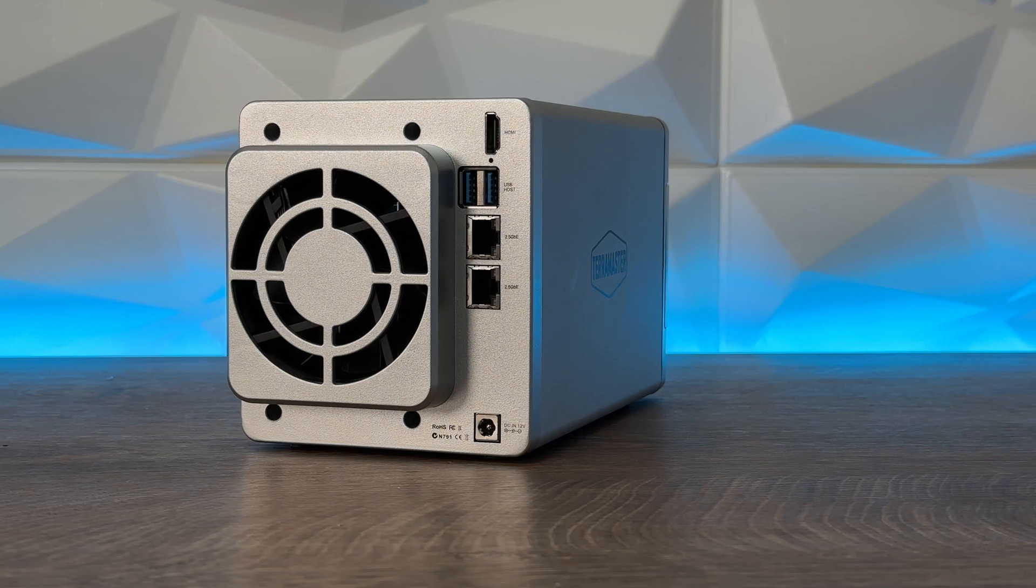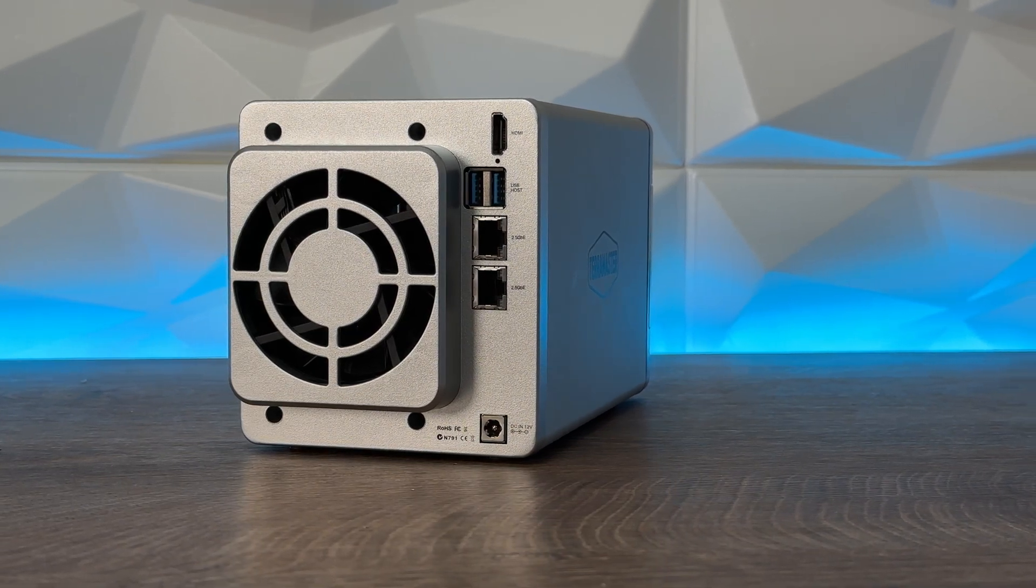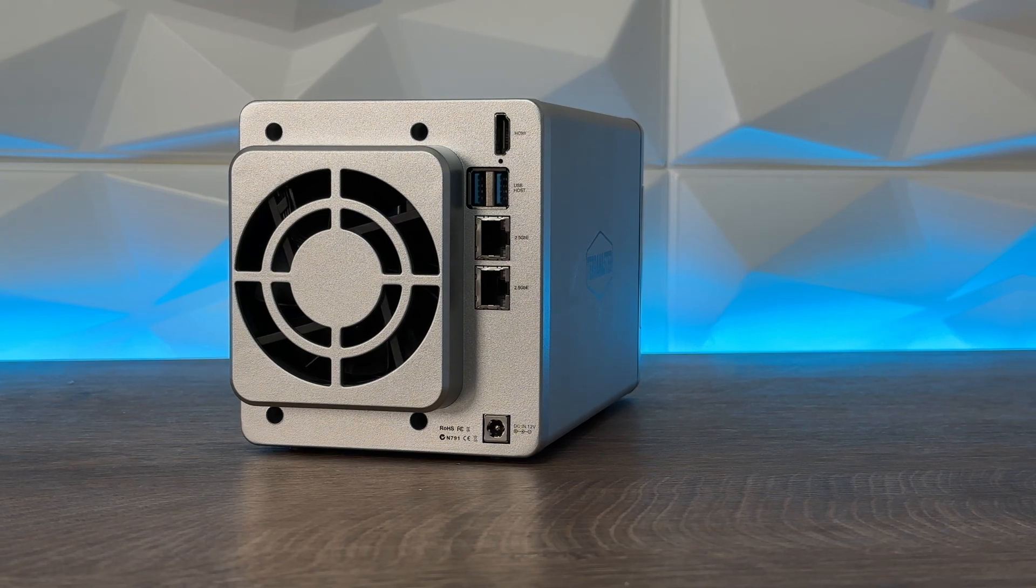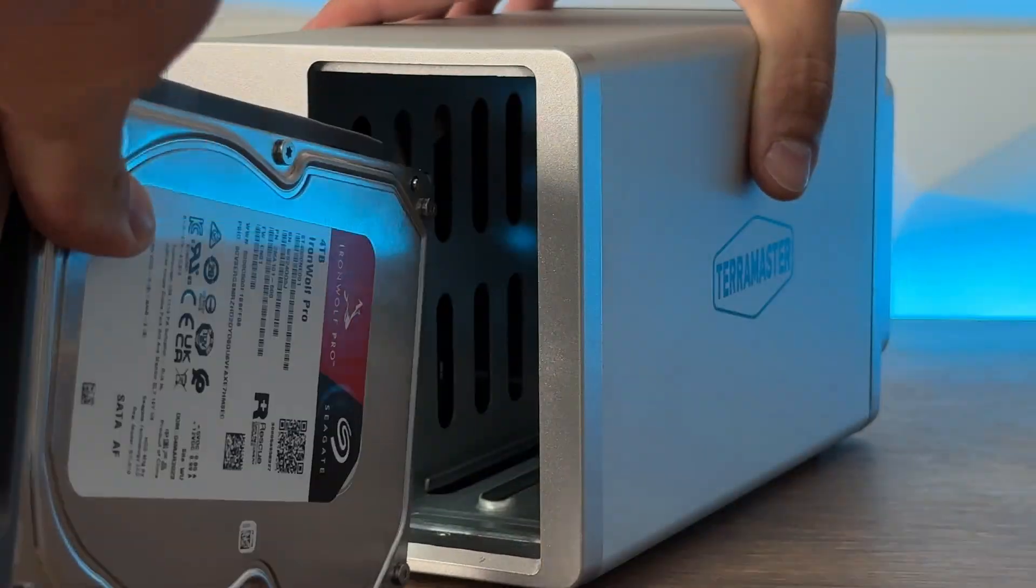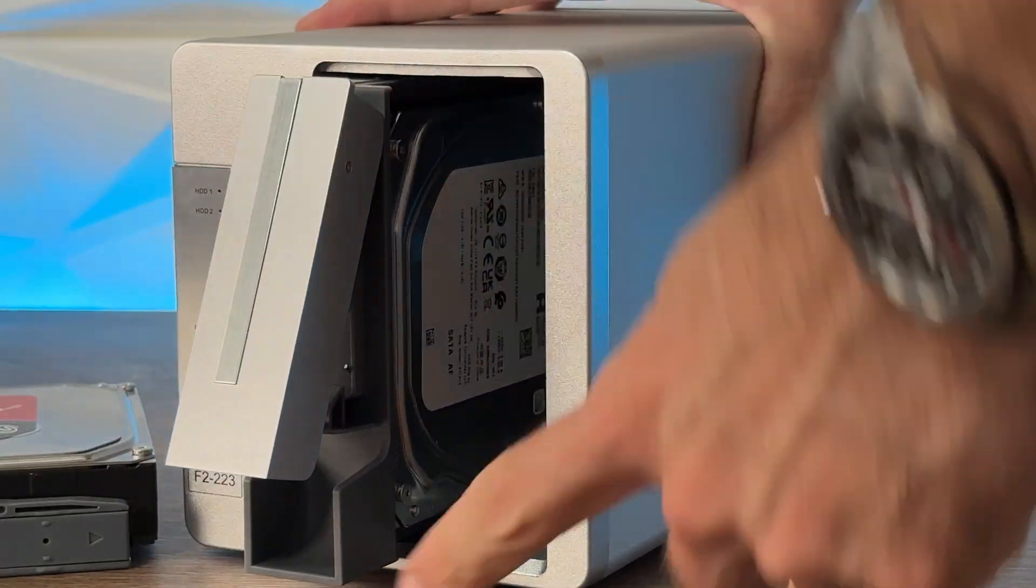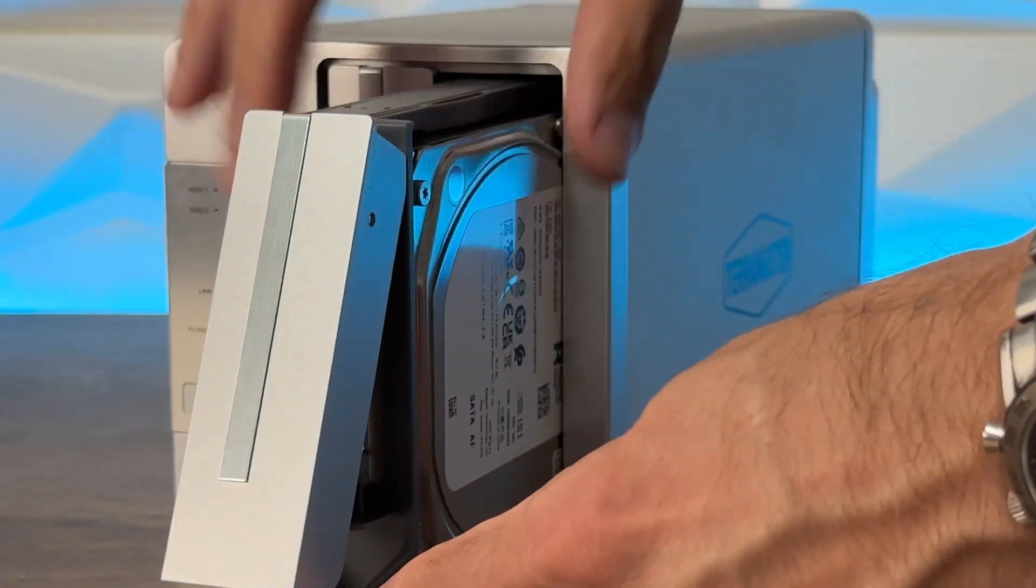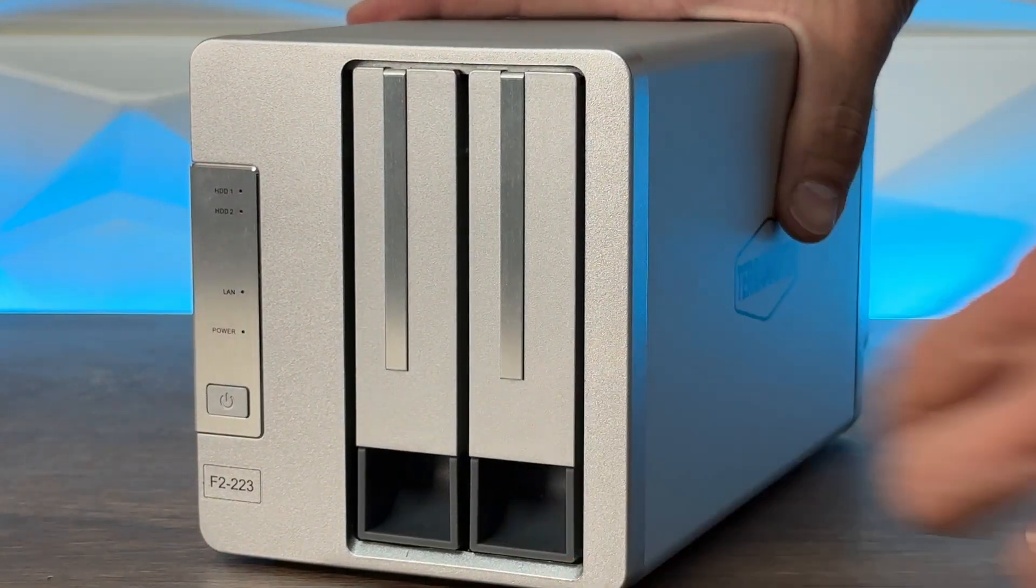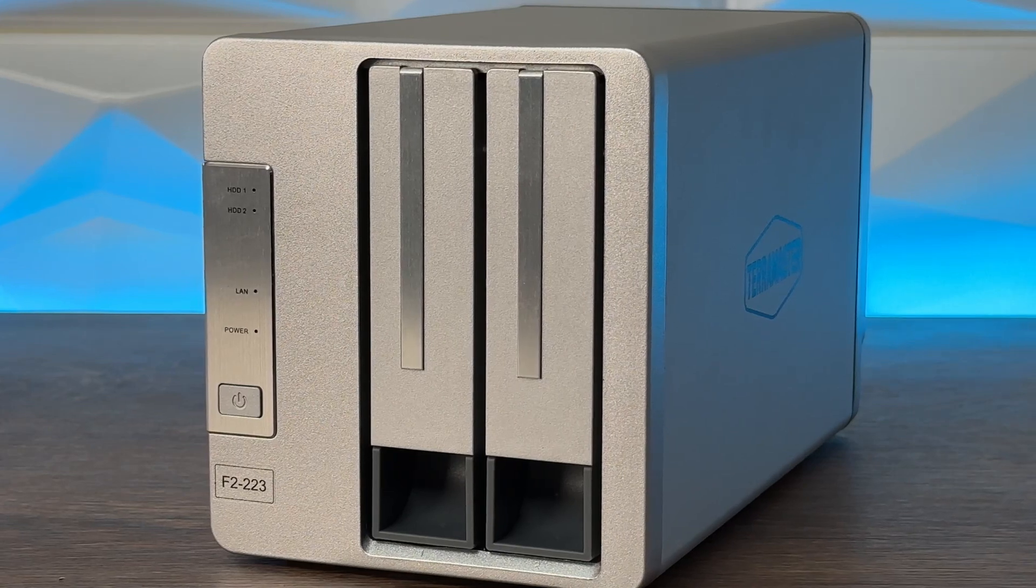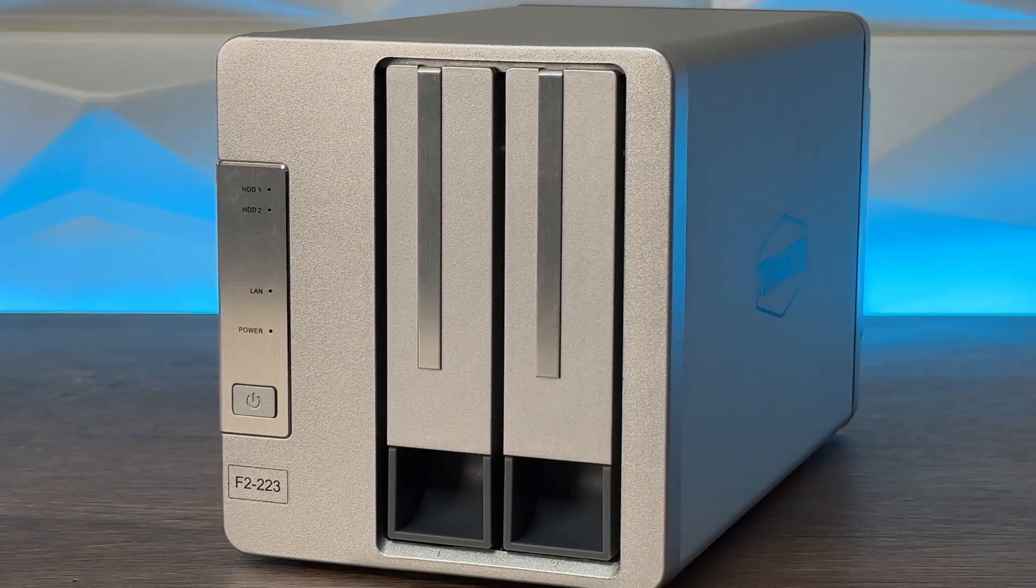It comes with drive trays with latches that allow tool-less swap or installation of hard drives. You need to push them fully so the hard drives connect to the PCB board. Unfortunately, the bays don't have a security lock, so place the NAS somewhere safe to prevent accidental removal of the HDDs.